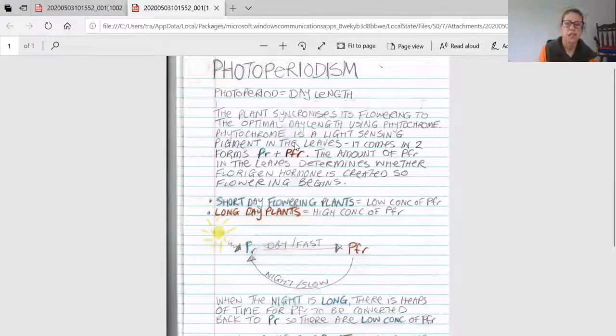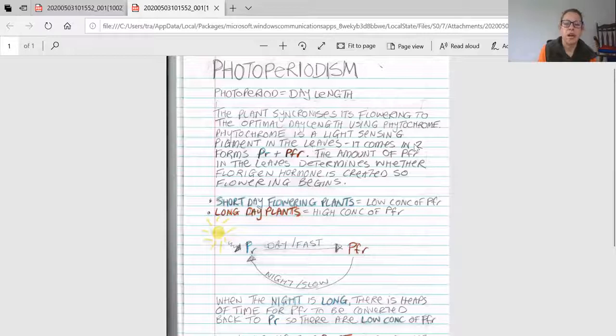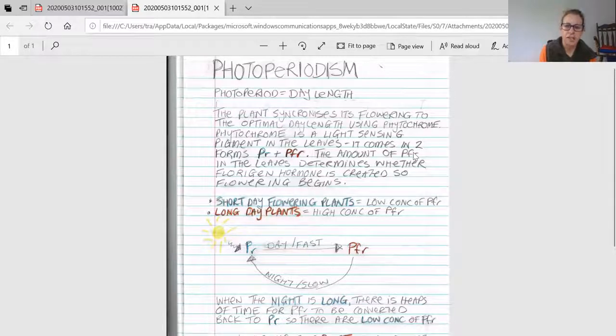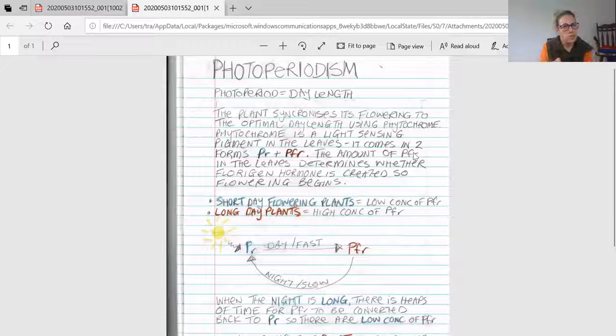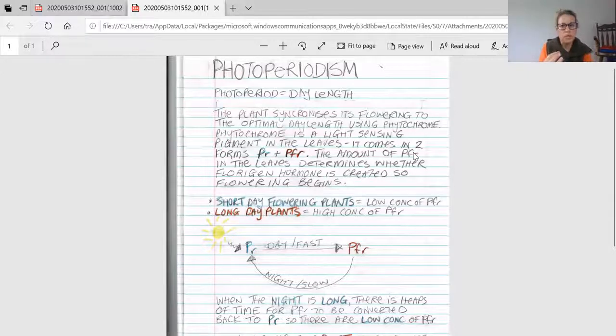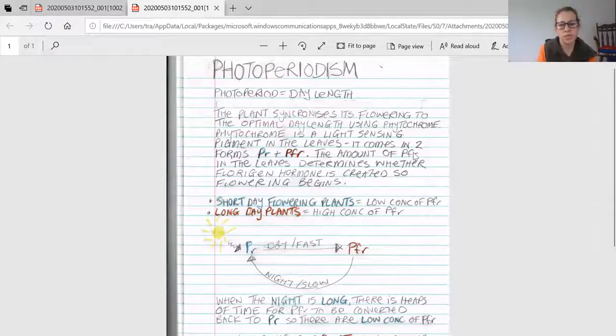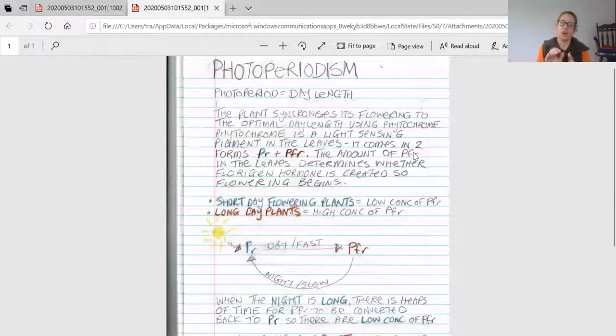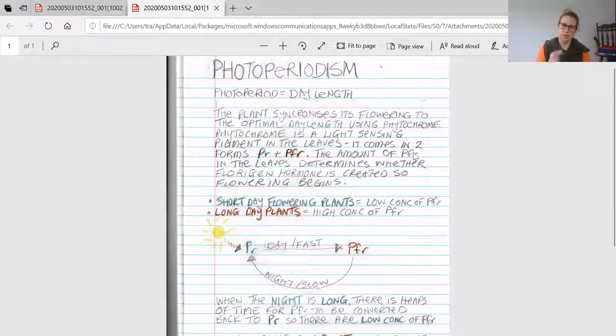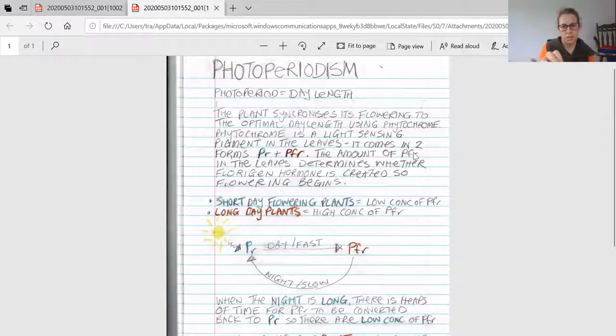The amount of PFR in the leaves determines whether florigen, a hormone, is created so flowering begins. Flowering won't start until florigen is present. Just as hormones tell the body to do things, florigen tells the plant to create flowers.